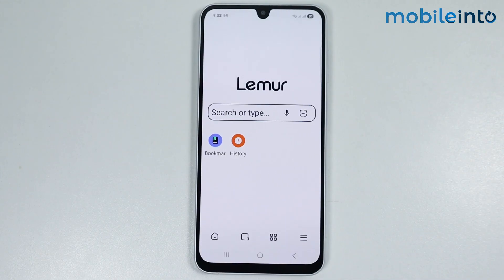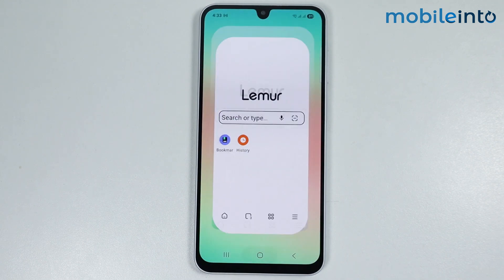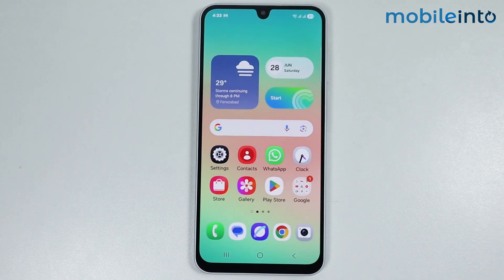And this is how you can use Chrome extensions on any Android phone. If you found this video helpful, please like the video and subscribe to our channel, and hit the bell icon to get notified when we upload a new video.